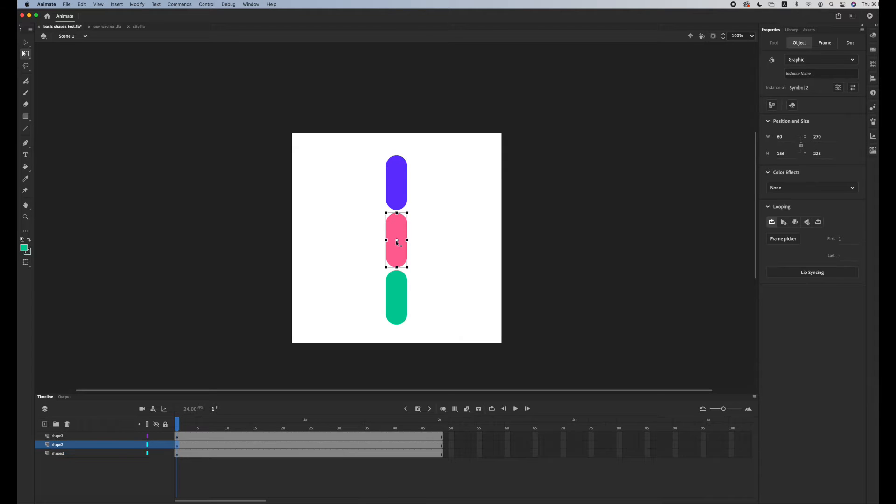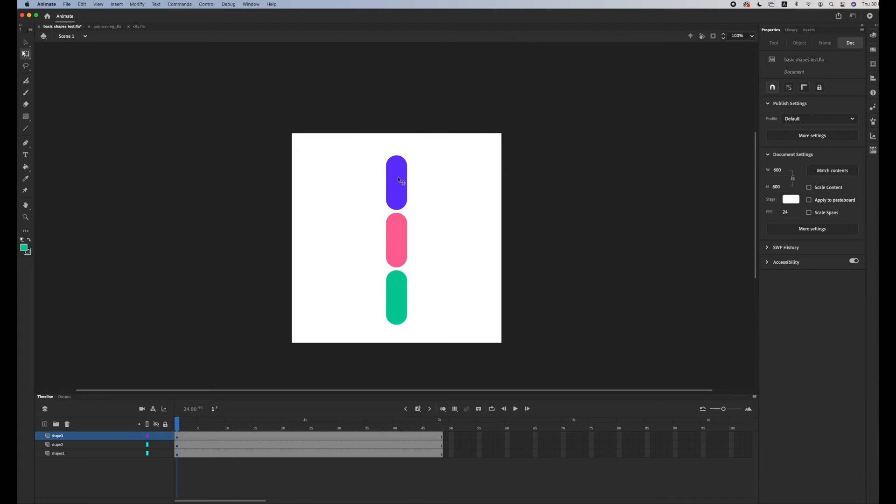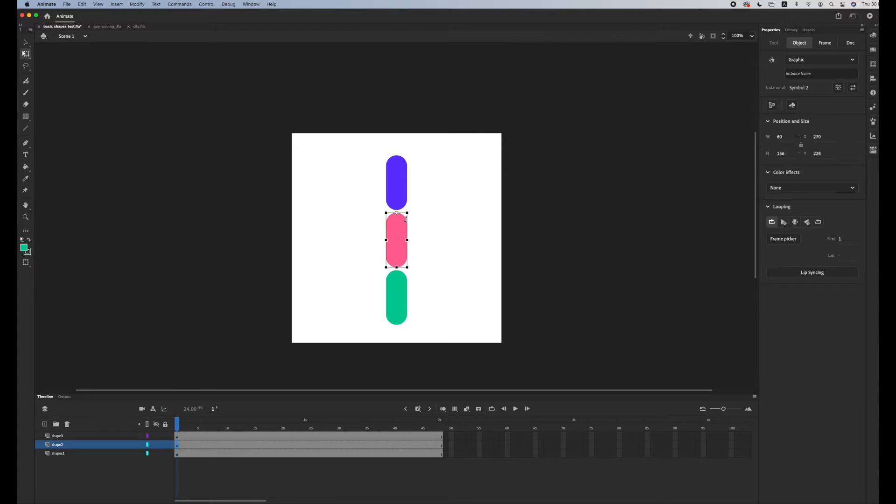We'll do this for all of the shapes. So I have all my symbols and anchor points are on the top.